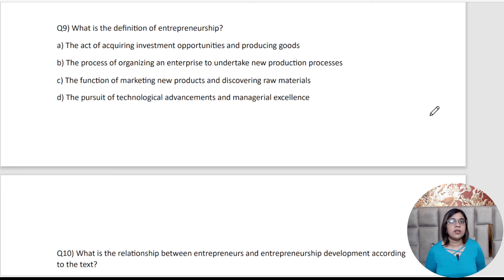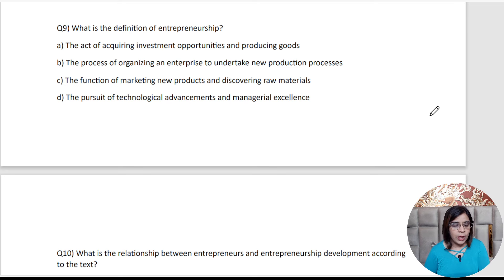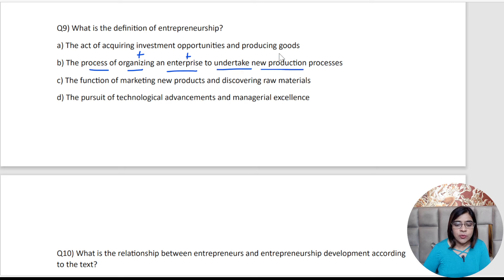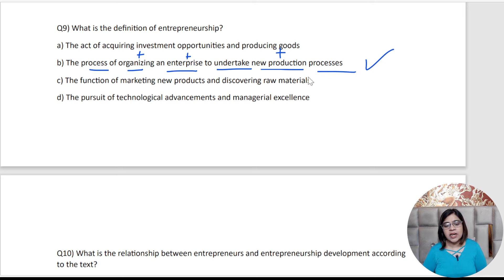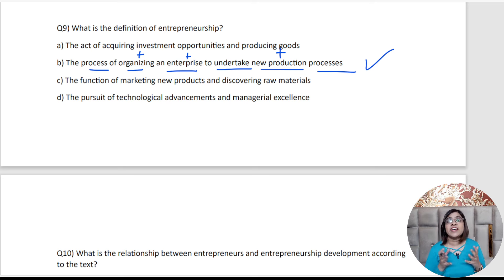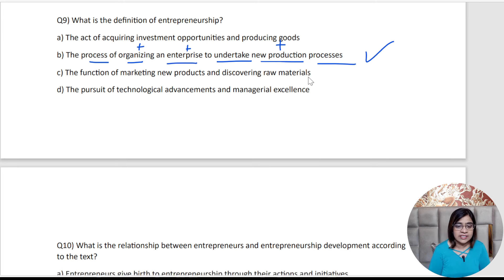Ninth question: What is the definition of entrepreneurship? Think and answer. The best answer is the process of organizing an enterprise to undertake new production processes. This definition talks about how you include activities like seeking investment opportunities, raising capital, hiring labor, and introducing new techniques — all of this falls under entrepreneurship. That is why this option is the best answer.